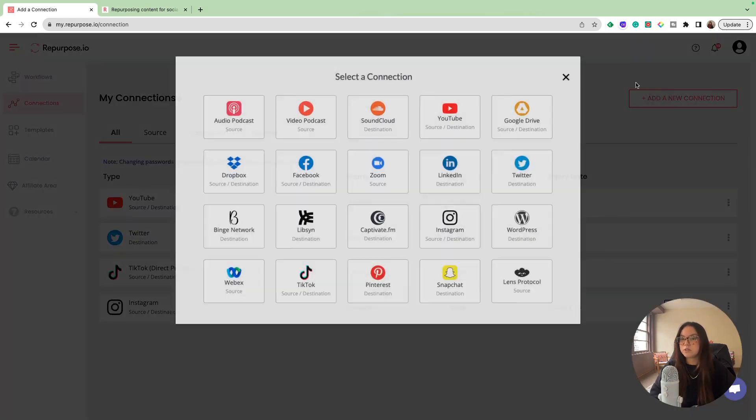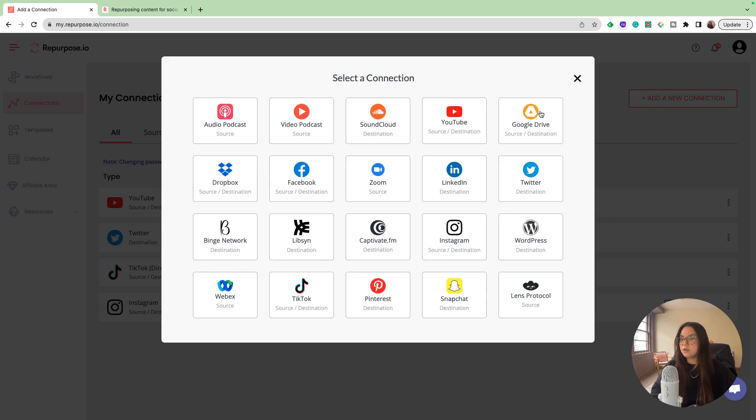But they have a bunch of different connections that you can implement, such as WordPress, LinkedIn, Zoom, Facebook. You can link your Google Drive if you want to just drop URLs to videos in there, your SoundCloud, a video podcast, Snapchat, lots of connections.